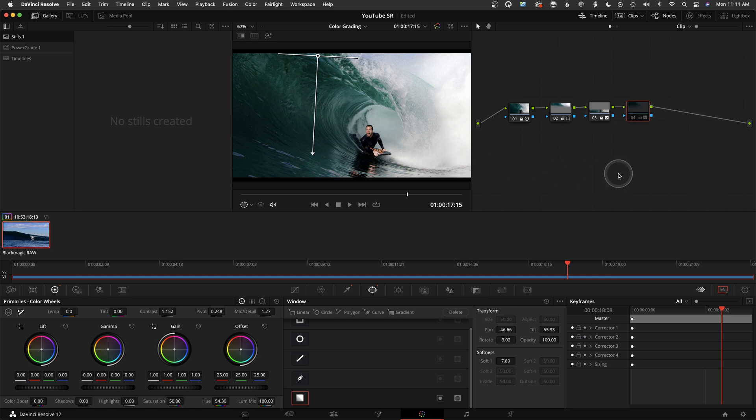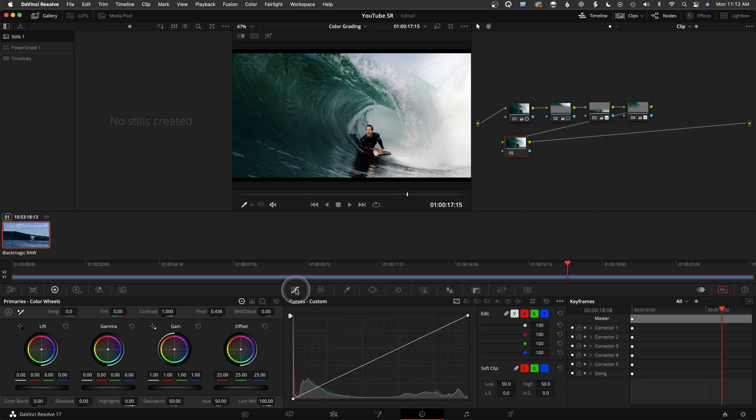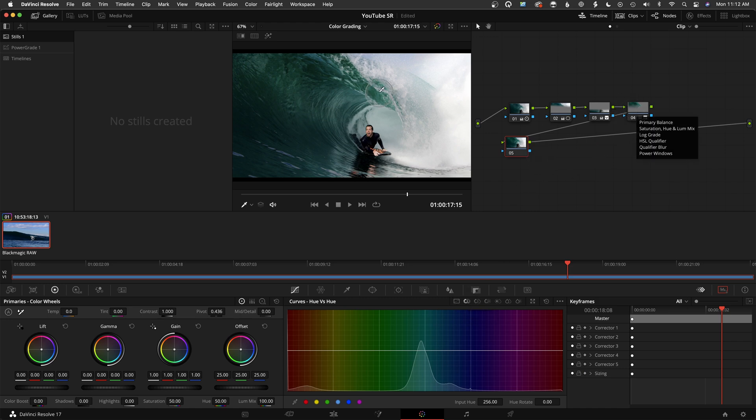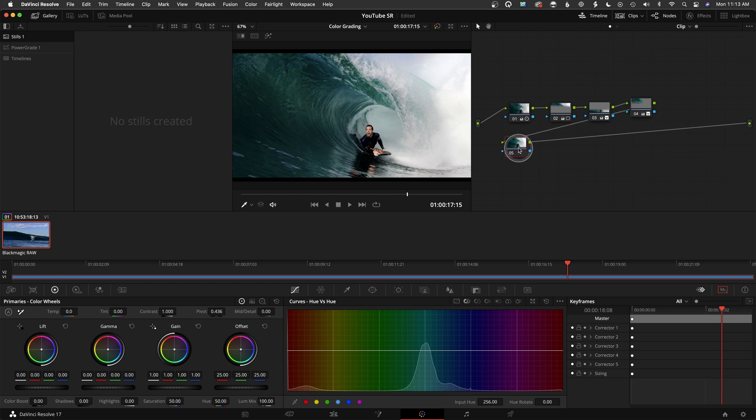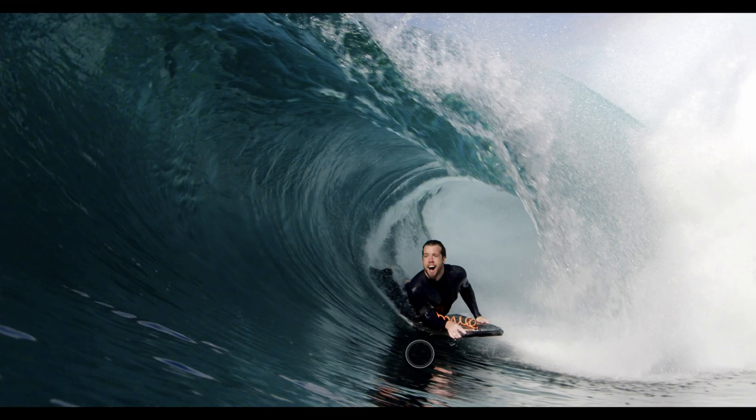Tool number three is the HSL curves. If I click on here, hue versus hue, for example, it's similar to what we just did. I keyed the wave and then I adjusted the hue to make it look a little bit different. But again, I could go here and let's do the entire image. I'm giving it this kind of very crystal blue look to the water. Let's really push that.